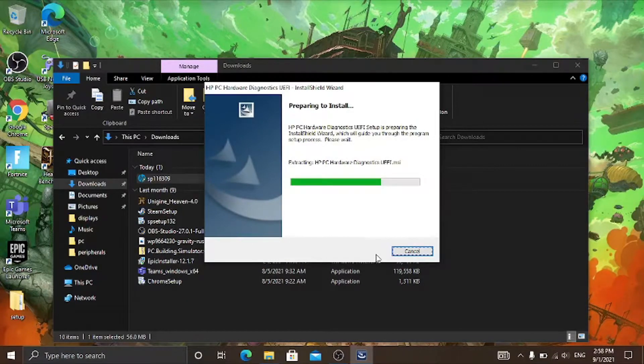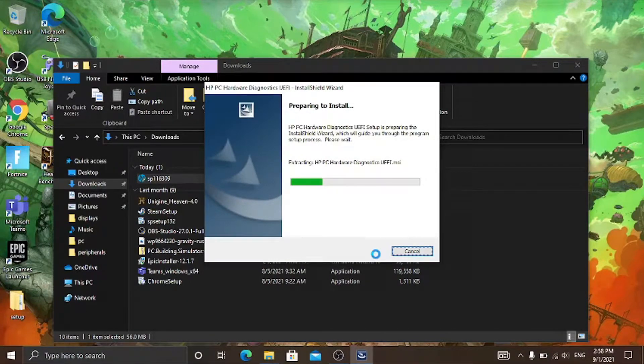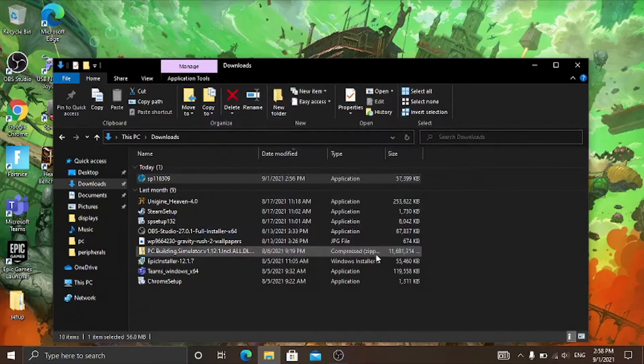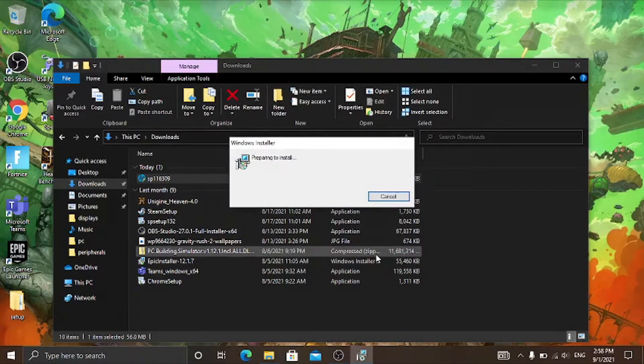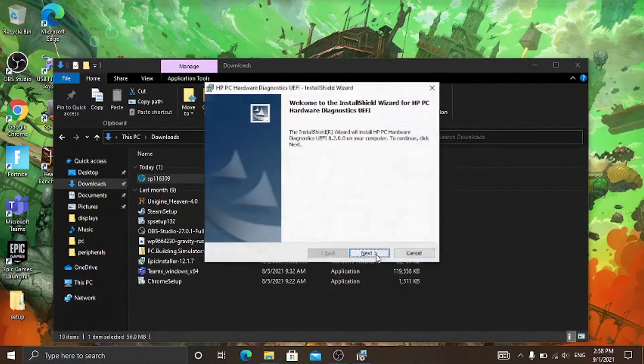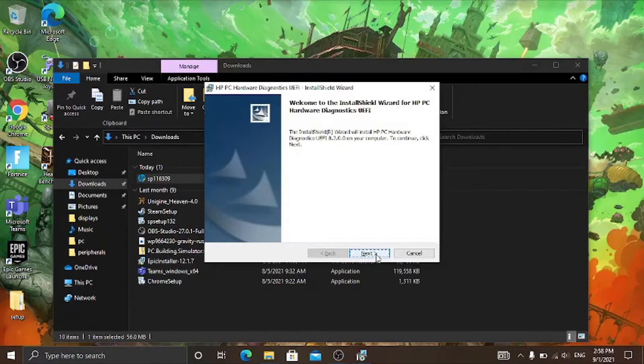And then this will pop up. It'll extract the files and it'll start the installation. Then click on next.